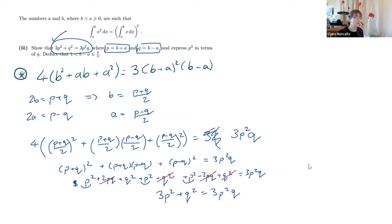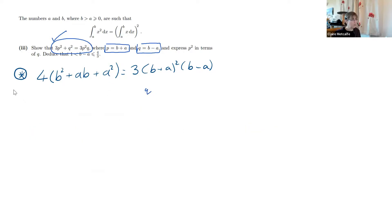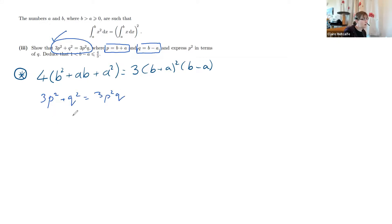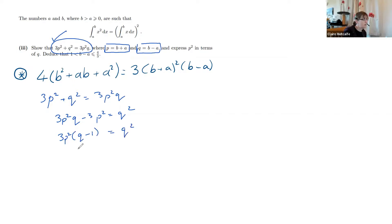We now express p squared in terms of q. From 3p squared plus q squared equals 3p squared times q, we rearrange: 3p squared times q minus 3p squared equals q squared, so 3p squared times q minus 1 equals q squared. Therefore p squared equals q squared over 3 times q minus 1.